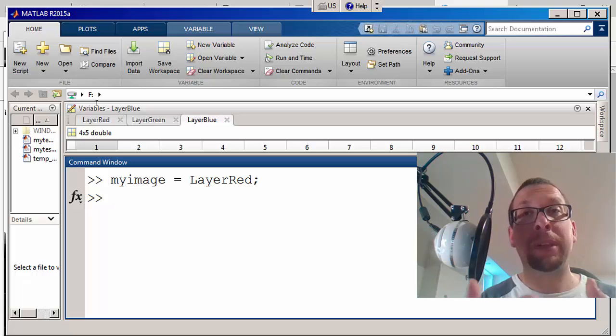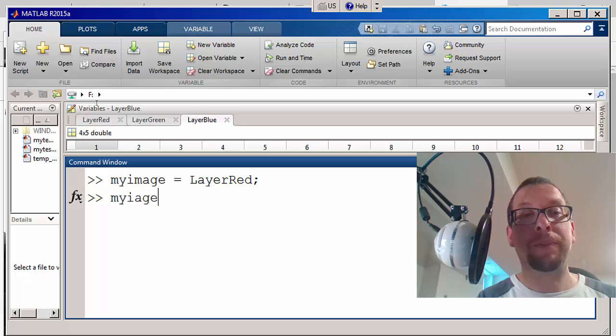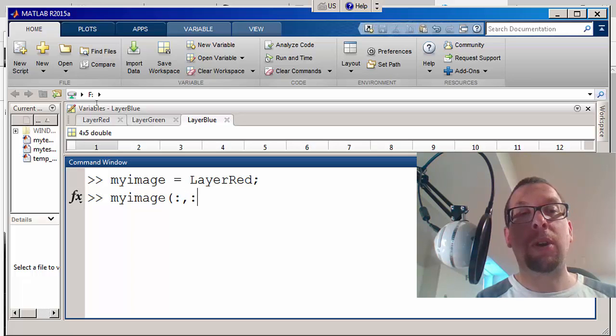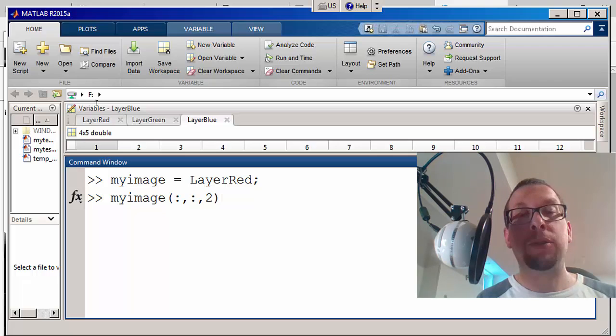Now I'm going to put in the green next. I'm going to say myimage, and I'm going to say all rows, all columns, and layer two is equal to layer green, like that.